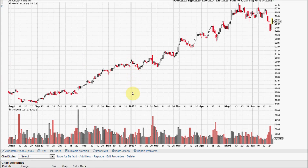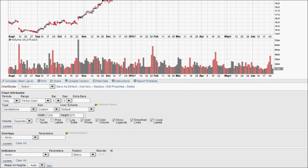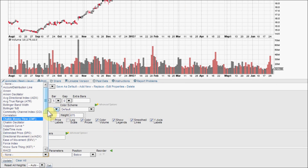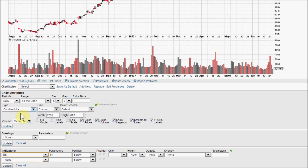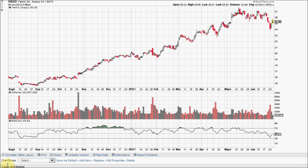Let's go ahead and load one onto this chart here. Down below Overlays you will see Indicators. Scroll down to the bottom of the list and there is the RSI. The standard setting is 14 and for this lesson we will use that setting, though this is one of the indicators you can change to faster or slower to suit your particular needs.